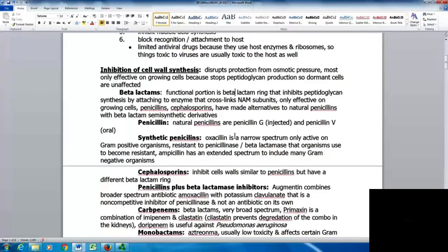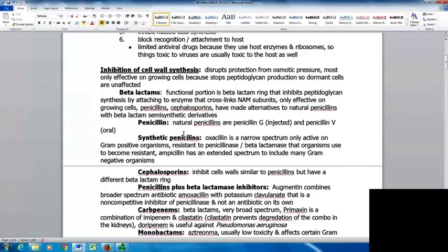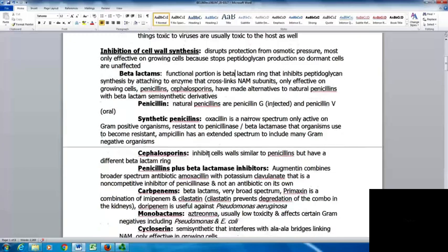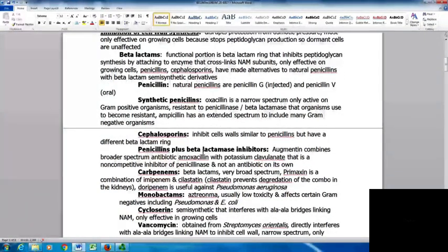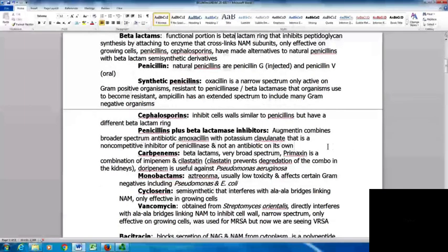Several alternatives to natural penicillins have been made as beta-lactam semisynthetic derivatives. Natural penicillins are penicillin G, which is injected, and penicillin V, which is oral. The synthetic penicillin oxacillin is a narrow-spectrum drug active only on gram-positive organisms and is resistant to penicillinase or beta-lactamase. Ampicillin has an extended spectrum including many gram-negative organisms. Cephalosporins inhibit cell walls similarly to penicillins but have a different beta-lactam ring. Augmentin combines amoxicillin with potassium clavulanate, a non-competitive inhibitor of penicillinase.